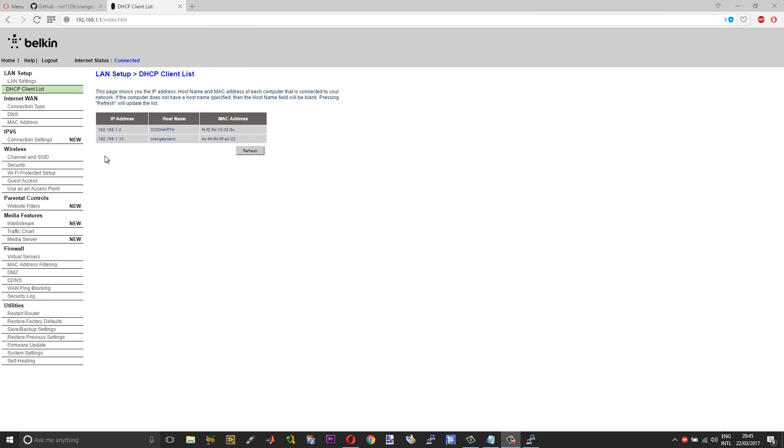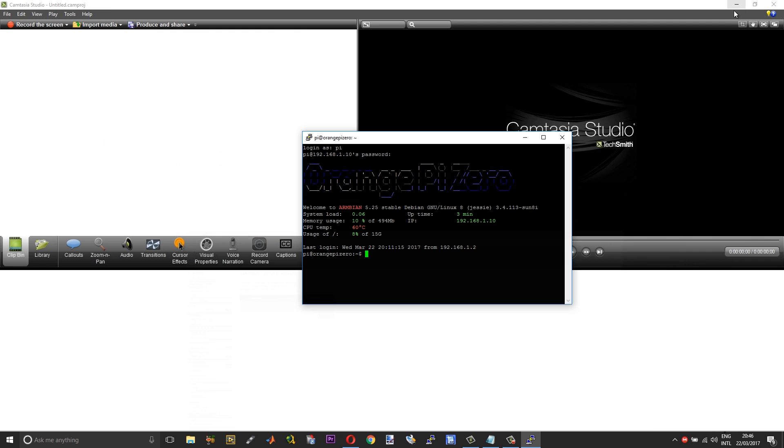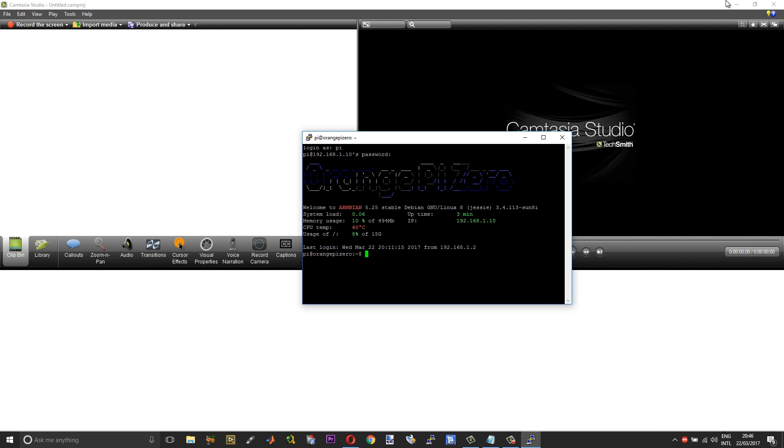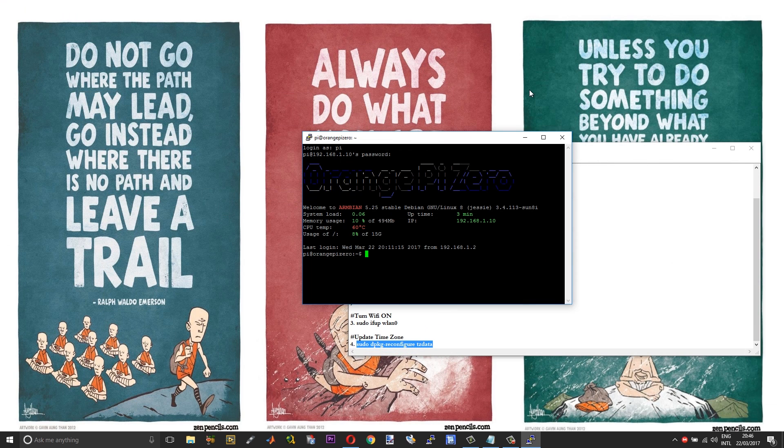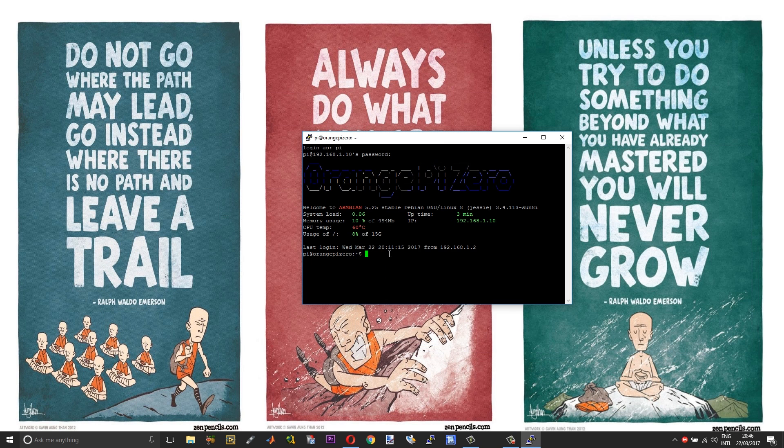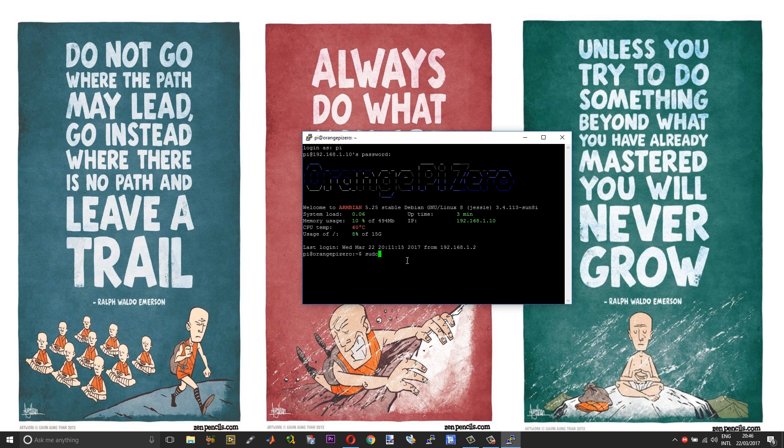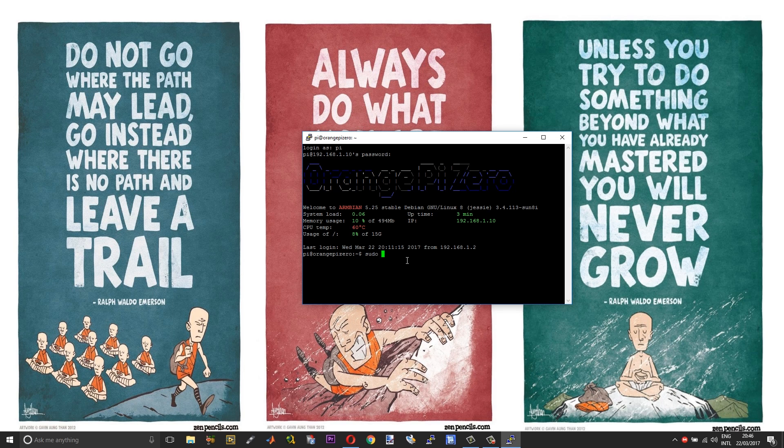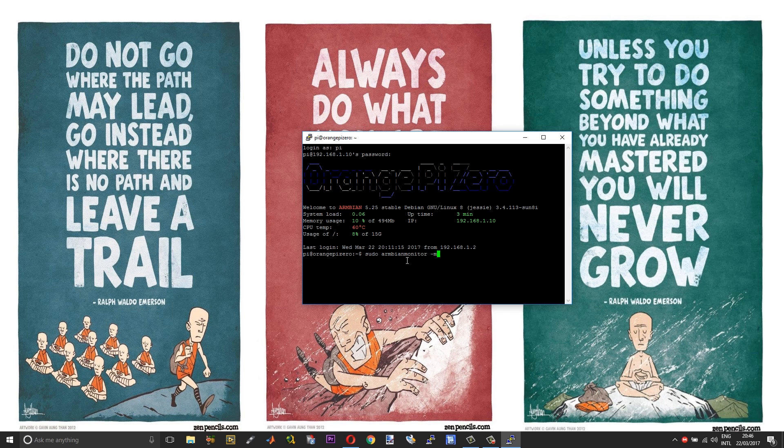After rebooting, your new IP address will appear up in the router configurations, and then you can SSH using your WiFi IP address. You can also monitor your Orange Pi using this command: sudo armbian-monitor space hyphen m.